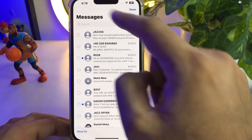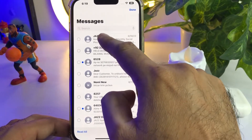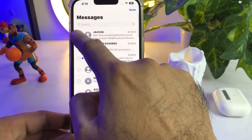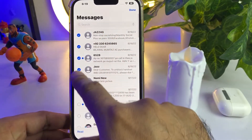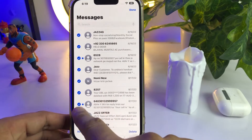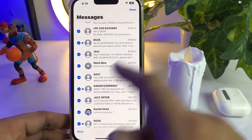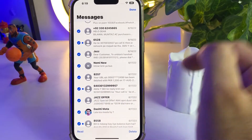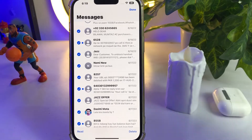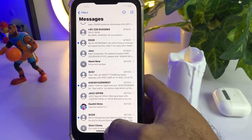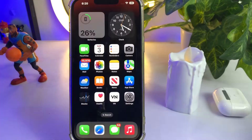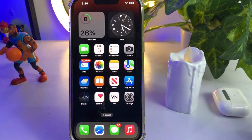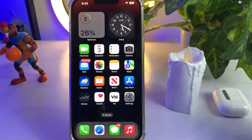Just move your finger and it will select all of your messages easily, and you can edit or perform any action on your selected messages. So basically, that's our first gesture.